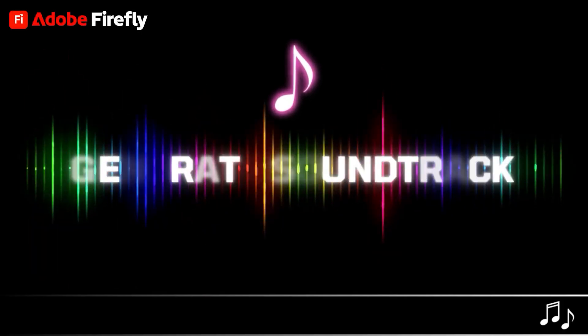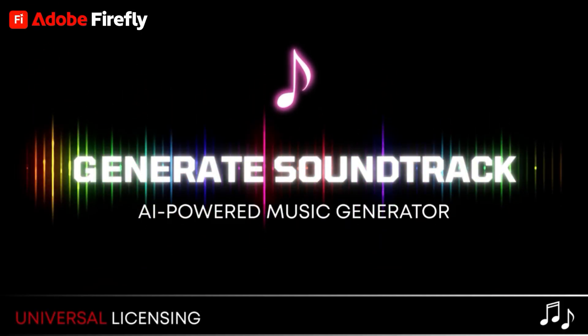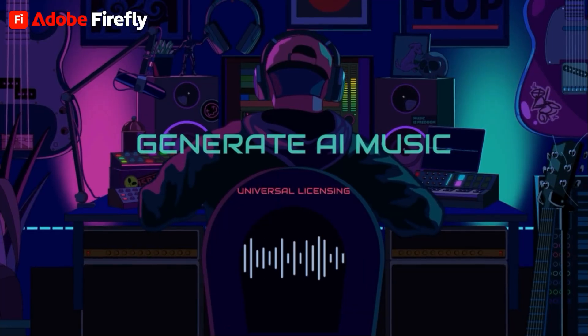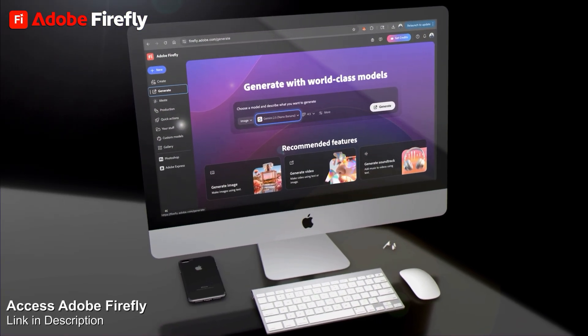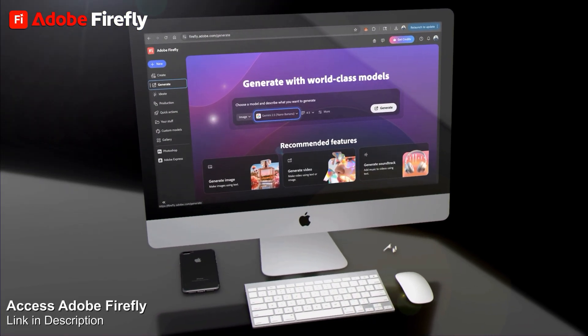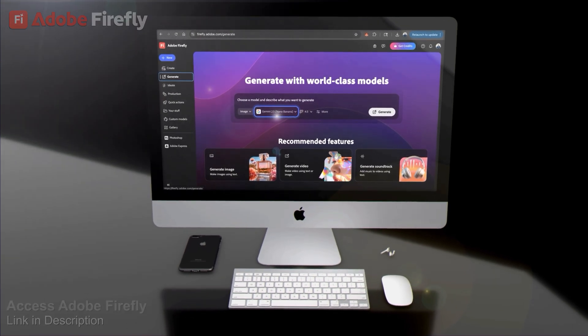With the Generate Soundtrack feature, you can produce commercially safe, professional-sounding music that's tailor-made for your video. To access Adobe Firefly and follow along, go ahead and click the link in the video description.